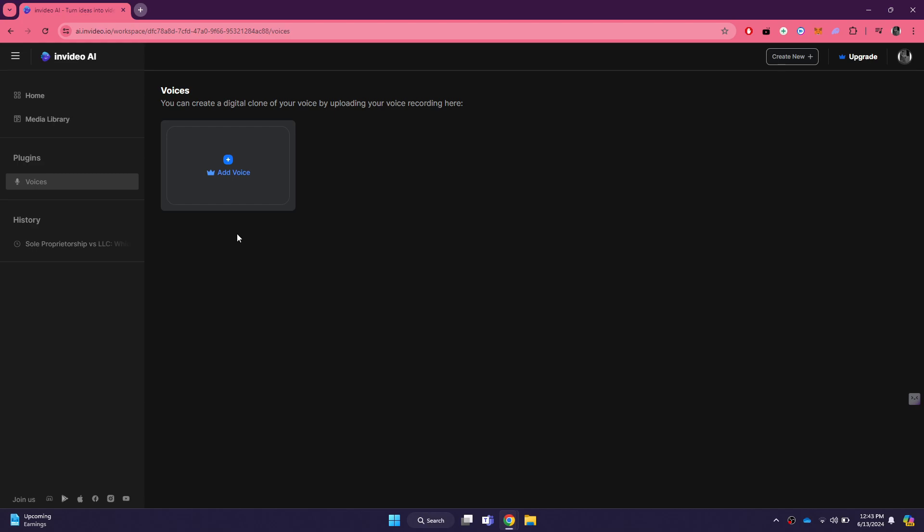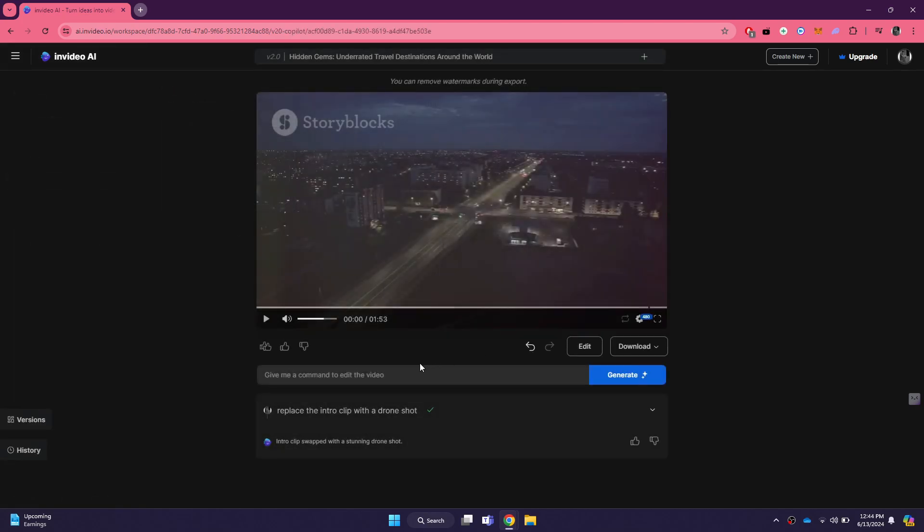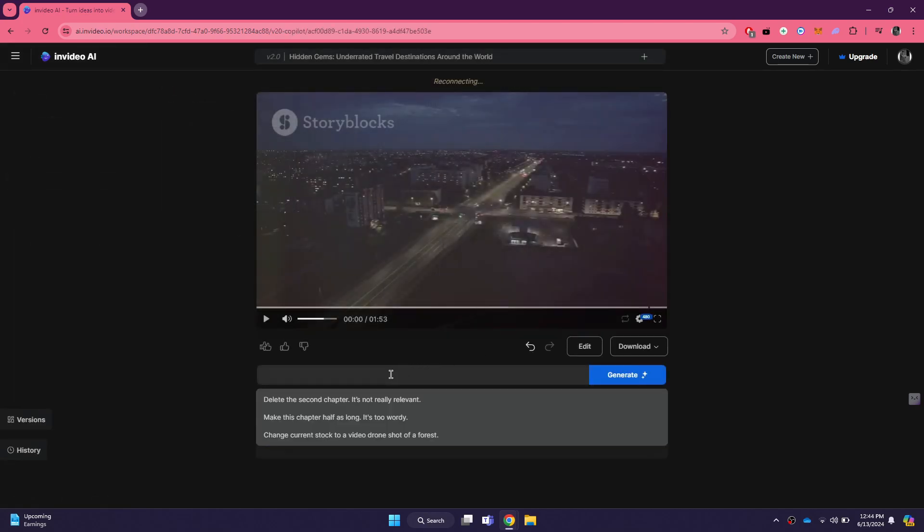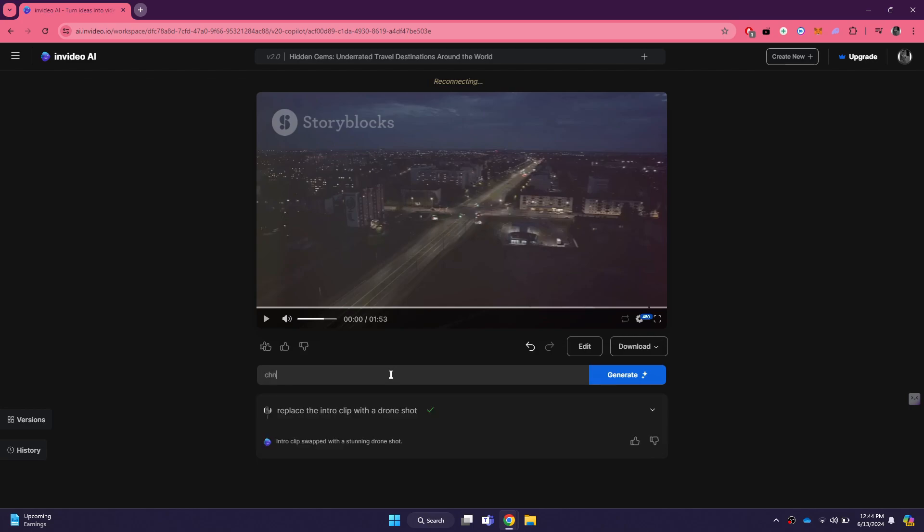Once your voice clone is ready, go back to your generated video. You can now enter a prompt to change the voiceover to your own cloned voice. For example, if the original video has a generic voiceover, you can enter a prompt like change the voiceover to my voice clone. The AI will update the video with your voice, making it more personalized and engaging.